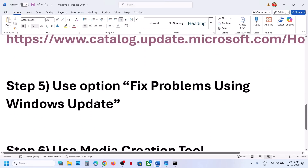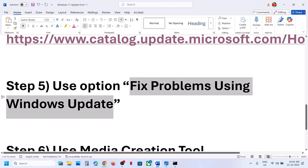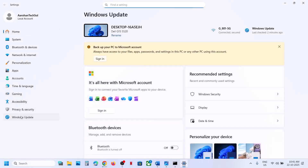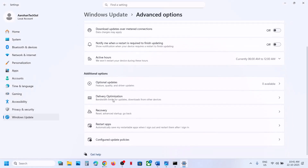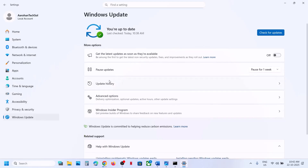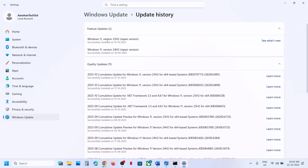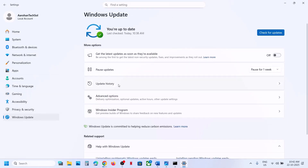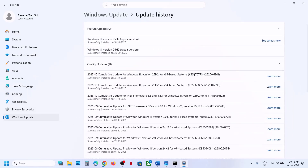If still not working, the next step is to use 'Fix problems using Windows Update.' Open Windows Settings, go to Windows Update, then Advanced Options, scroll down to Recovery Option. You will see 'Fix problems using Windows Update' — this will reinstall your current version of Windows while preserving your apps, files, and settings. Click Reinstall Now. Once done, you will see a repair version. Then click Check for Updates and try to install the update.